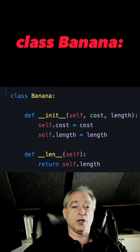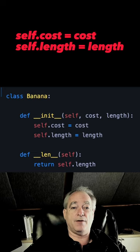I'm going to create the class Banana. In the init method, we're just going to set the cost and the length, which I set to self.cost and self.length.